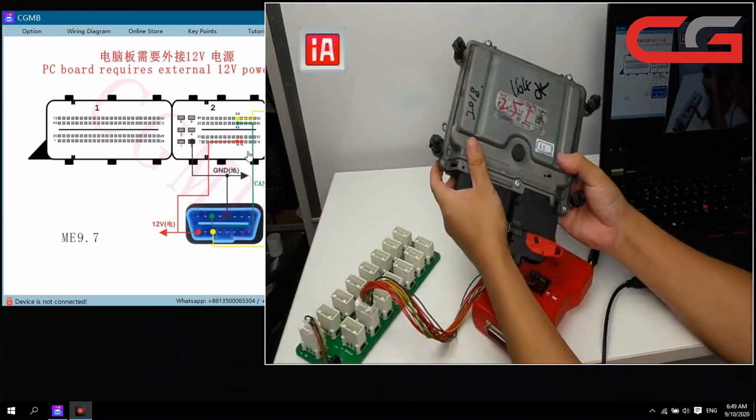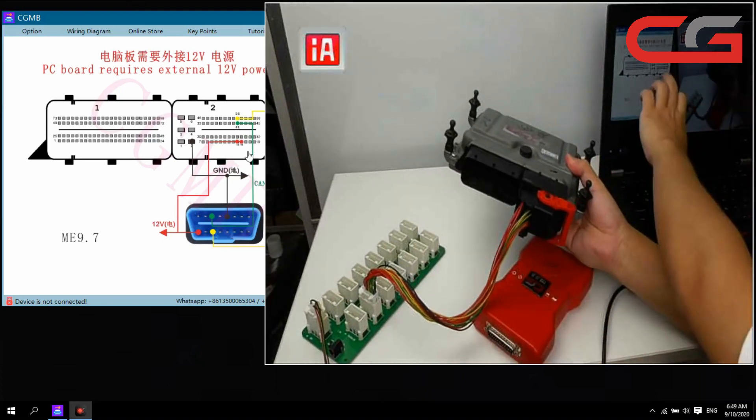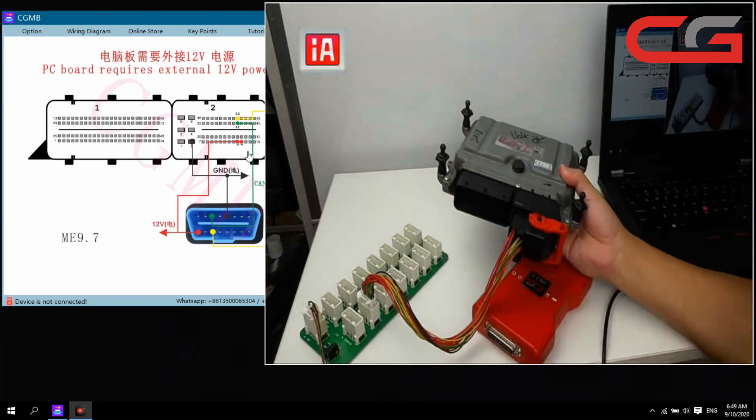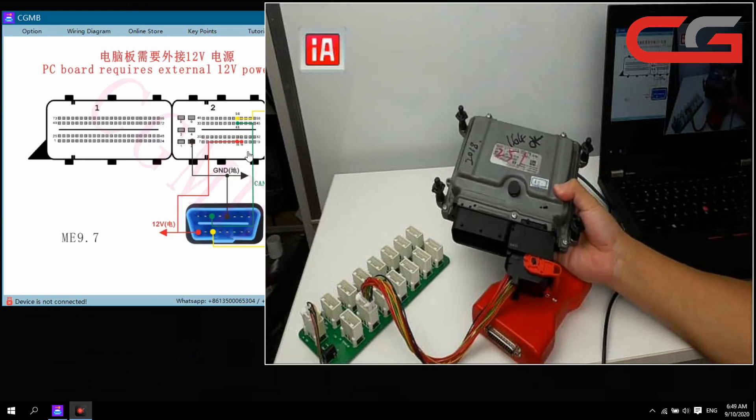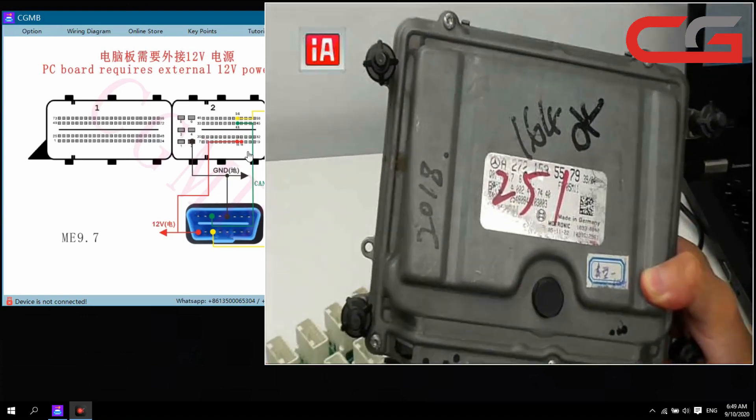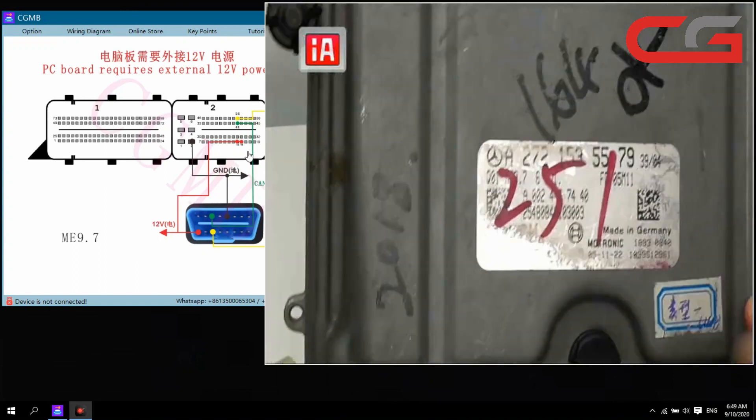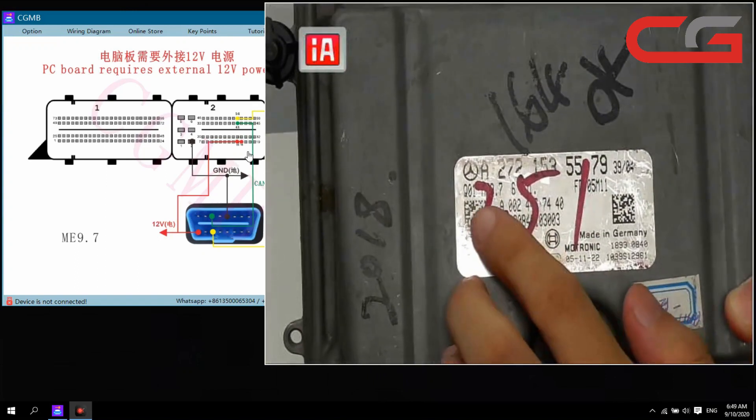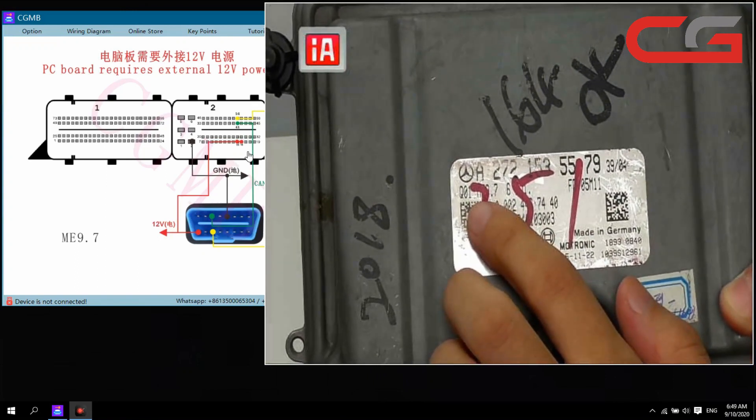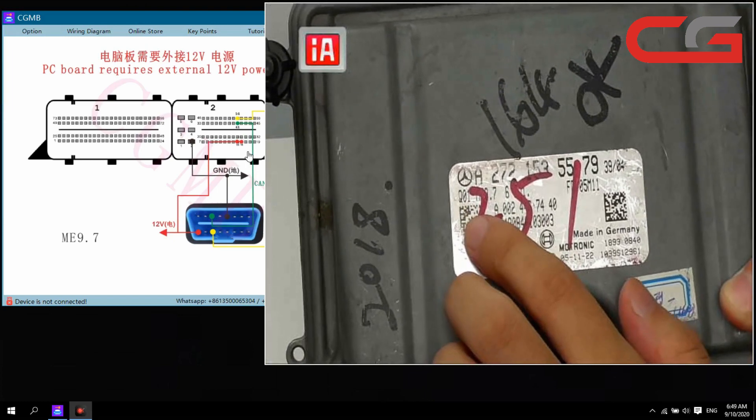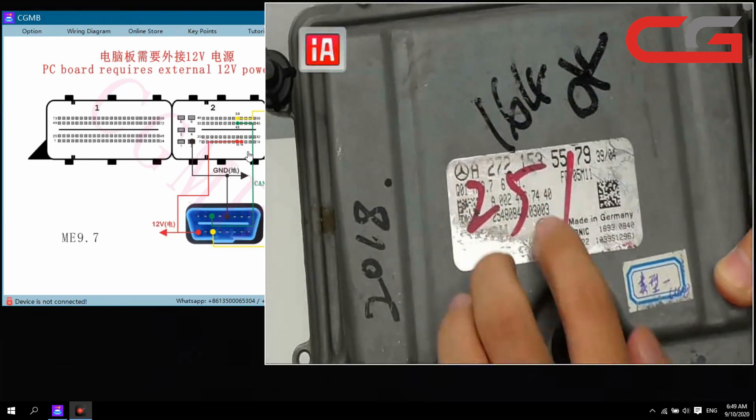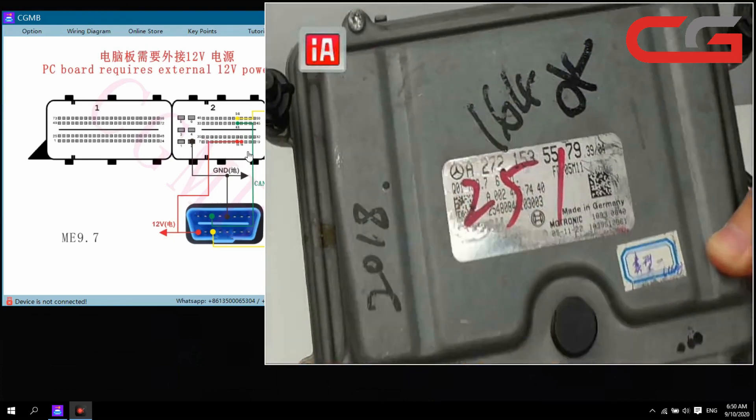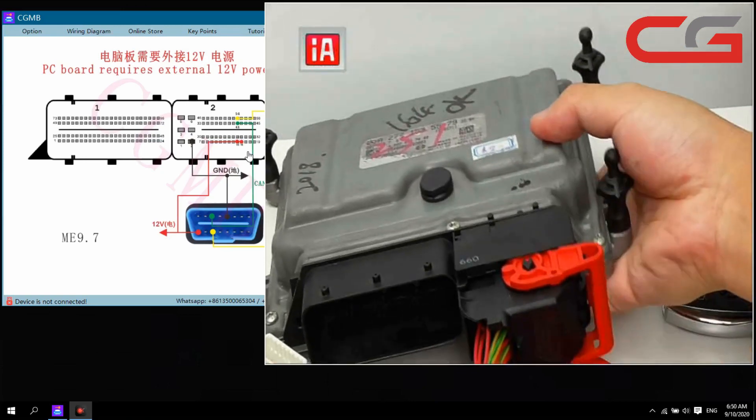Just for easy to use. First, no need to follow, no need to worry. Here, you can check. Not clearly, but still can see the .7 here. This one is a ME 9.7.